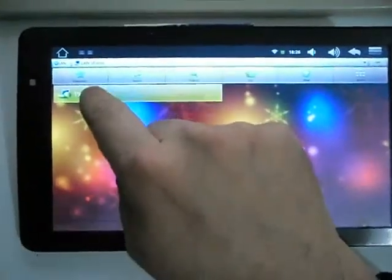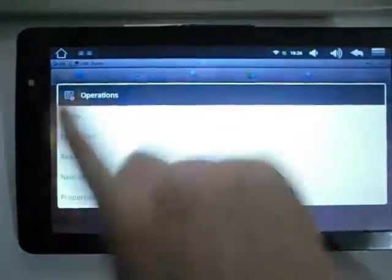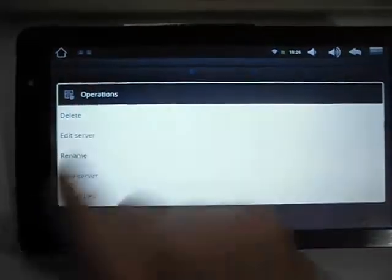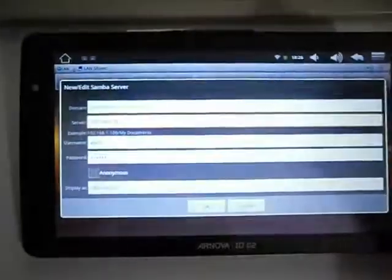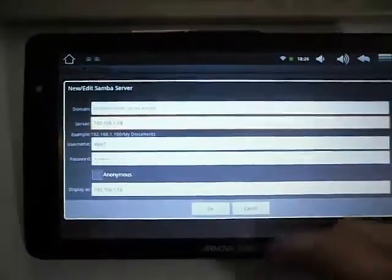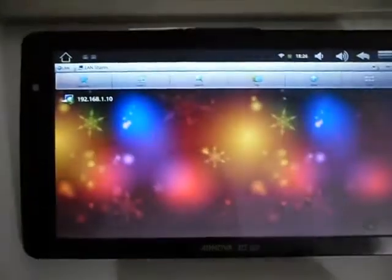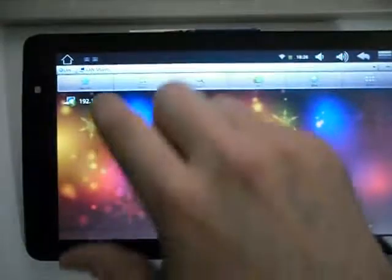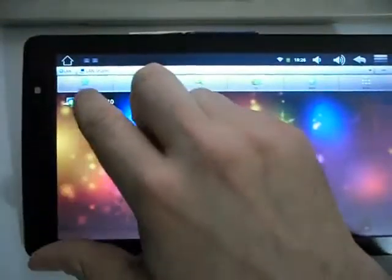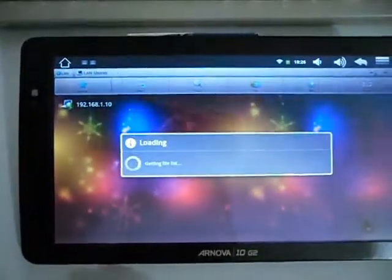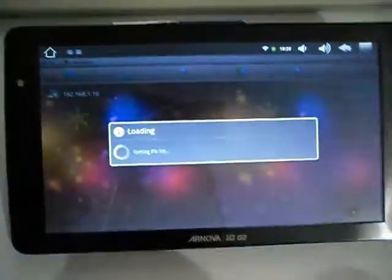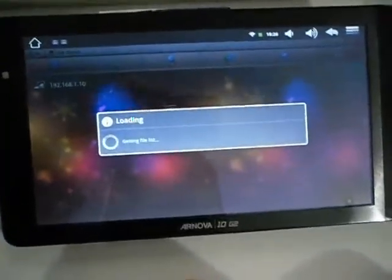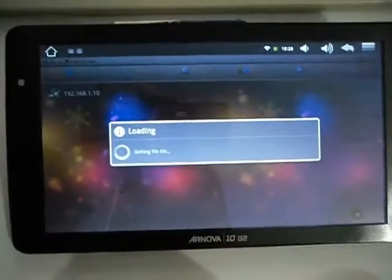Once you've done that, if you click on your server IP address, it will load all the shared files and folders on your Windows server.